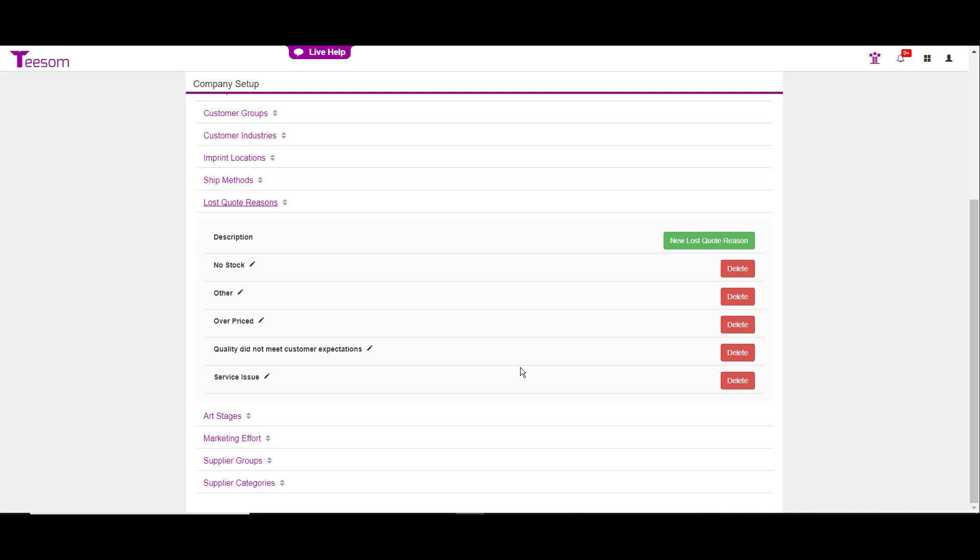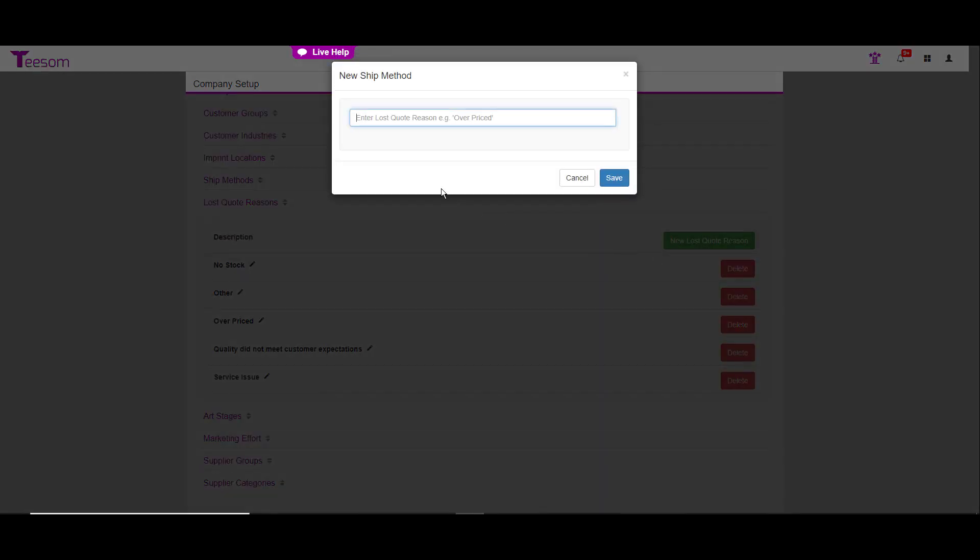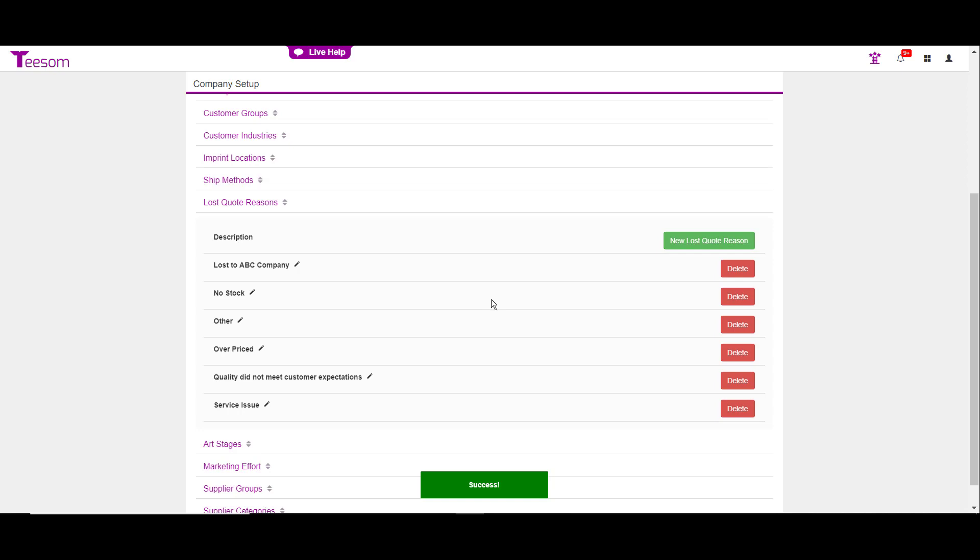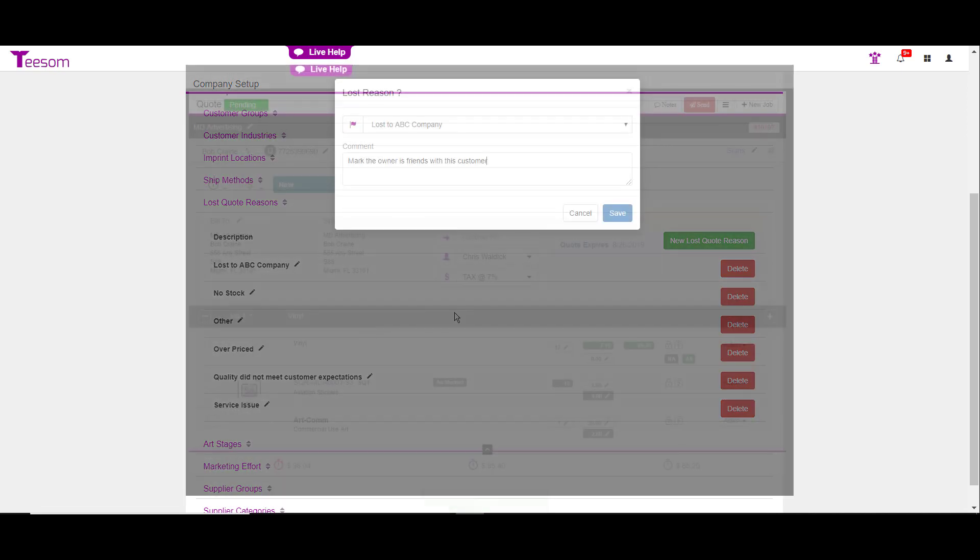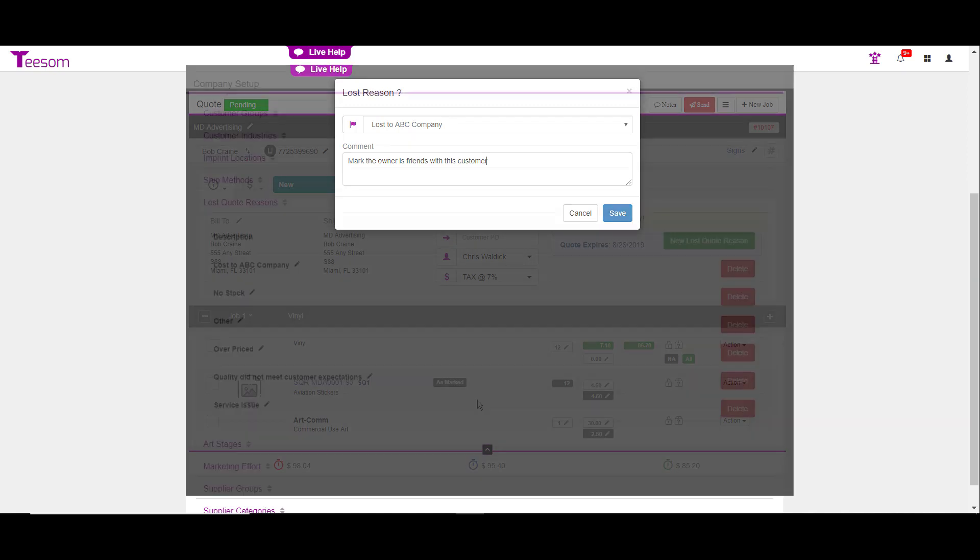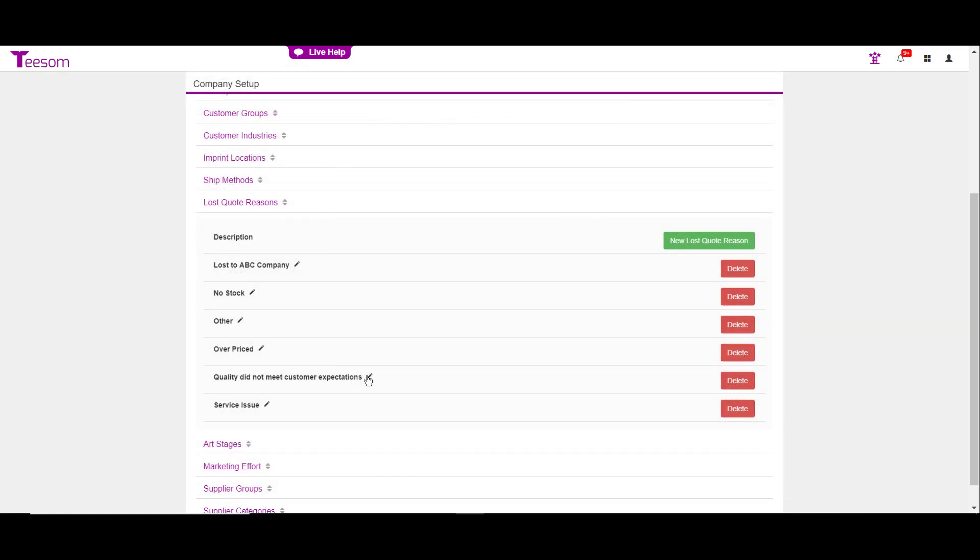One that I would recommend that you create is maybe putting in your competitor's name. So, I'm going to click on new lost quote reason, and then I'm going to say lost to ABC company. And again, whenever you lose the quotation, you'll select the lost to ABC company and then type in further information about why you lost it to ABC company. To edit, click the pencil. You can delete and then obviously add a new quote reason.